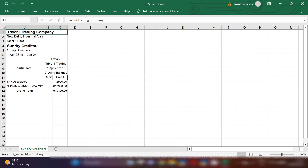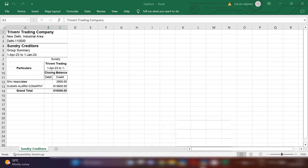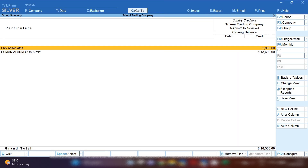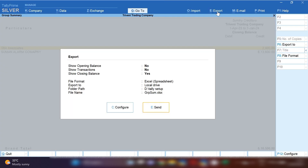From here you can save this file and send it to your CA, your boss, or your senior, whoever is asking. If you want to export in PDF format, you can click on Export and then Current.